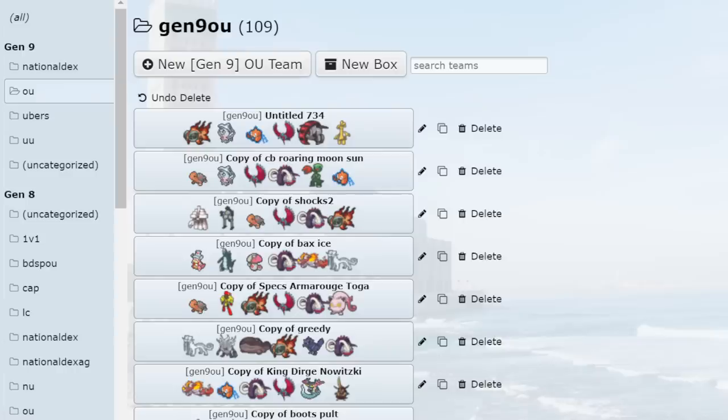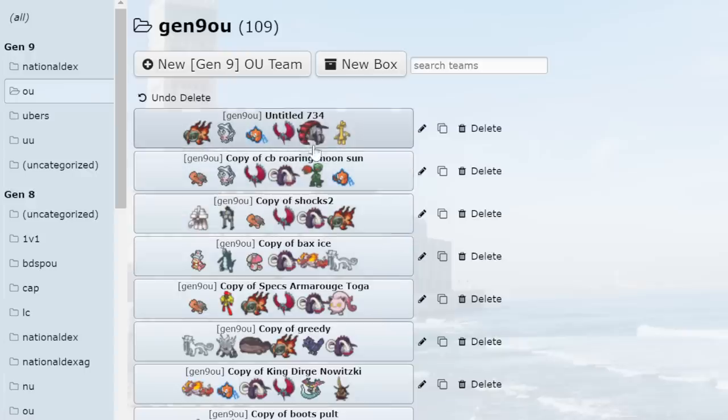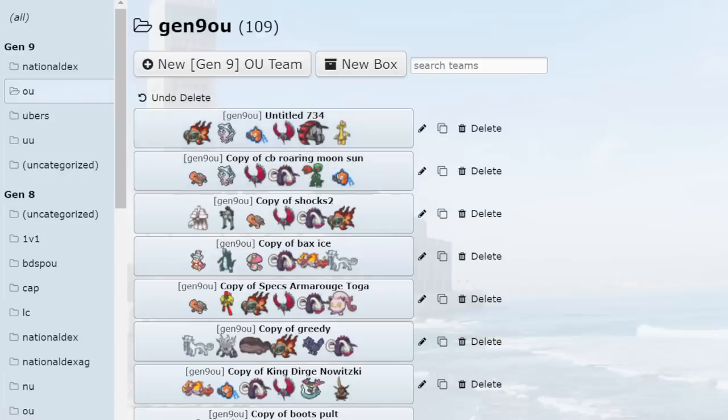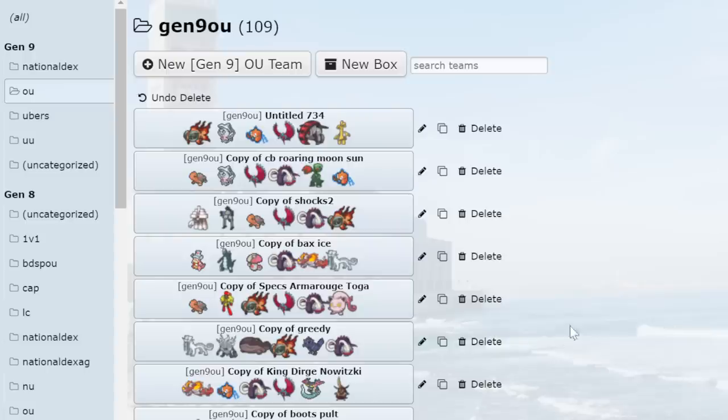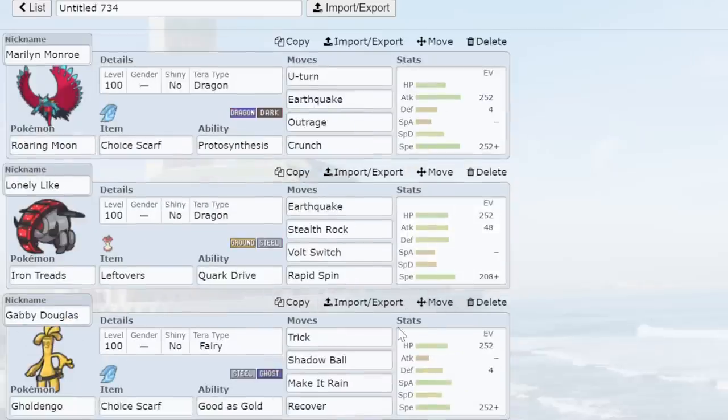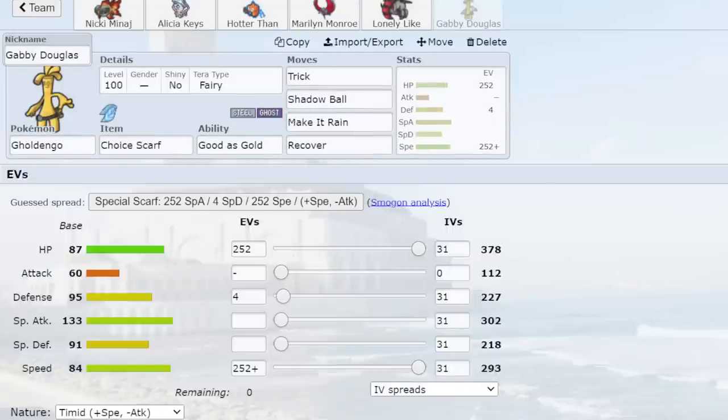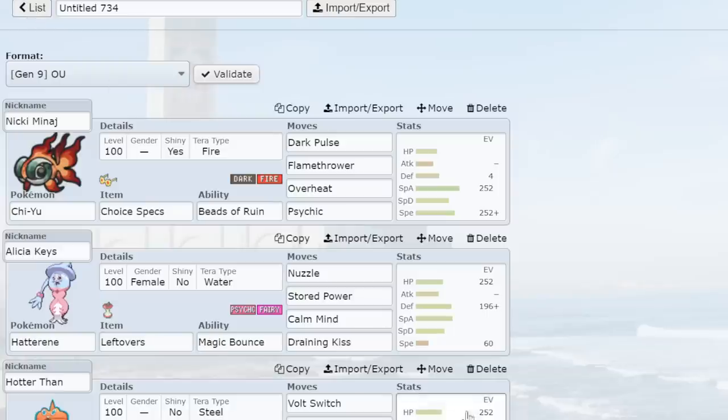Another thing we have to talk about is that Hazards are so omnipresent in this current metagame. They gave Stealth Rock to literally everything. And they gave Spikes to literally everything in this new game. Clodsire, Glimmora, Garchomp, Meowscarada, Ting-Lu, Orthworm. All of these are pretty viable Spikers in the tier. And they're all good at it. We even have a bunch of shit from UU that can spike up. Now we have Gastrodon. We have Quagsire.